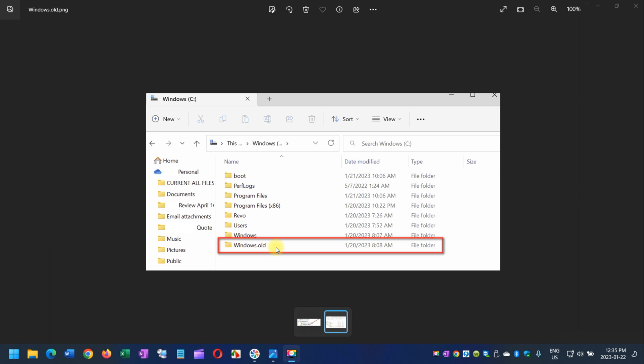First question is: what is the Windows.old folder? This folder is created when you upgrade from one version of Windows to another. This started with Windows Vista. The Windows.old folder contains all the files and data from your previous operating system installation.